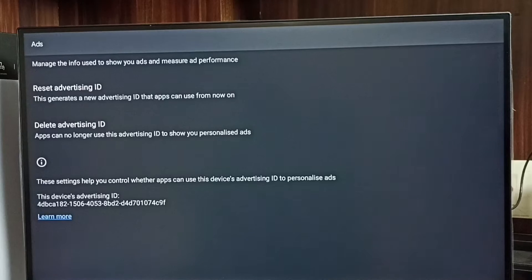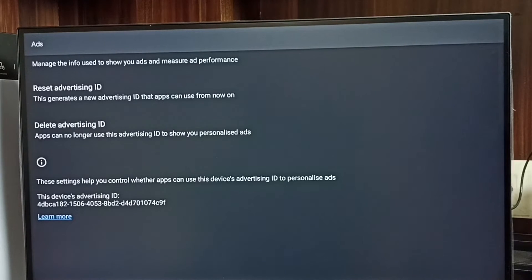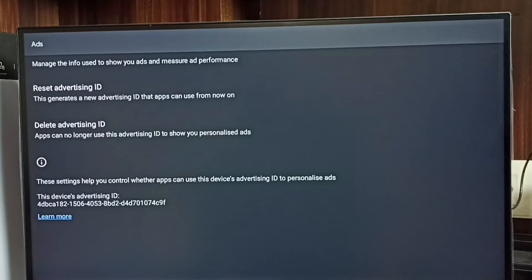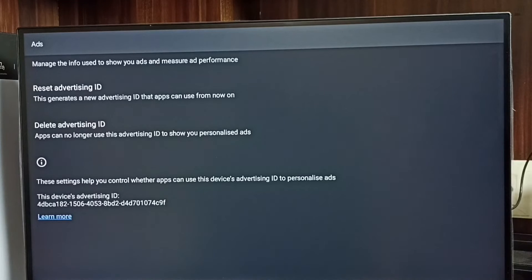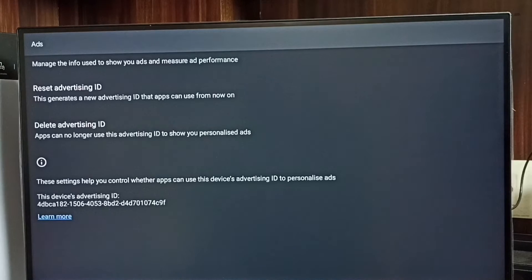Down we can see the current advertising ID. Google stores all our activities against this advertising ID. Later, based on these activities, Google shows ads. We can delete this advertising ID and delete all the activities which Google collected.